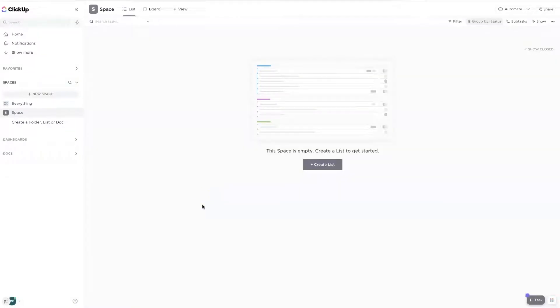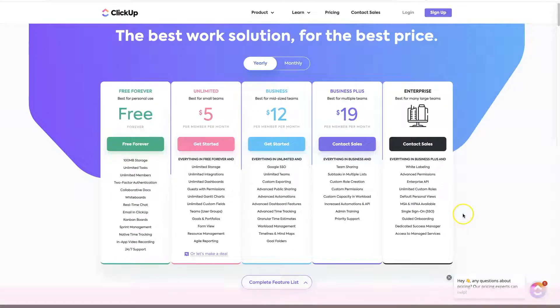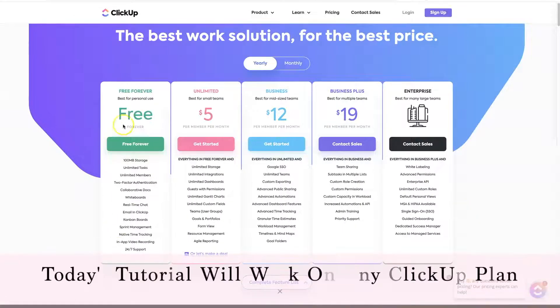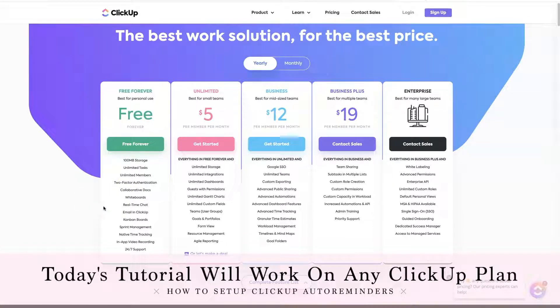We're just going to go through three very easy steps, but before we do that, I just want to reassure you that no matter what plan you're on inside ClickUp, even the forever free plan does have the ability to do automations and email.